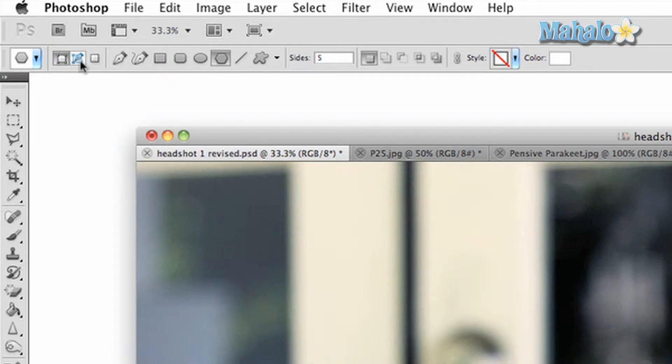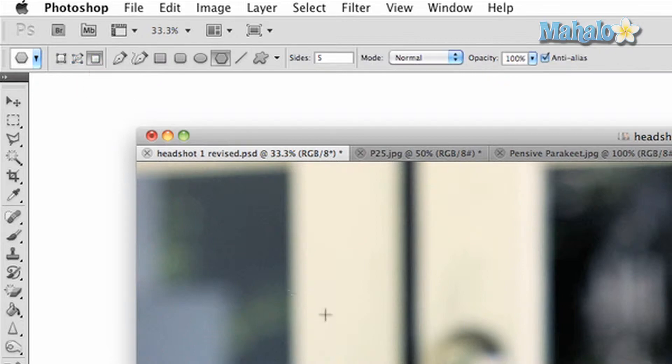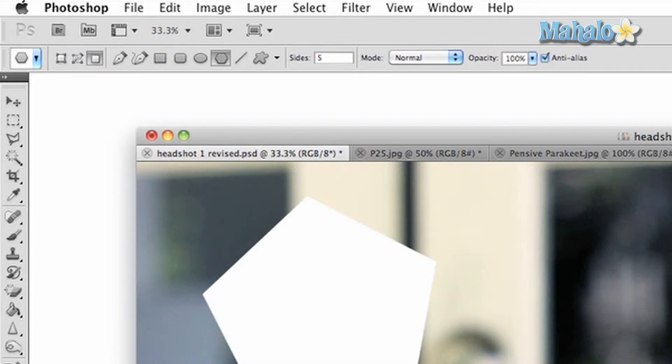The second button is paths. This allows you to create selections that can be made into masks for image manipulation. The third is fill in pixels. This will simply create a shape that is filled with a color and is uneditable.